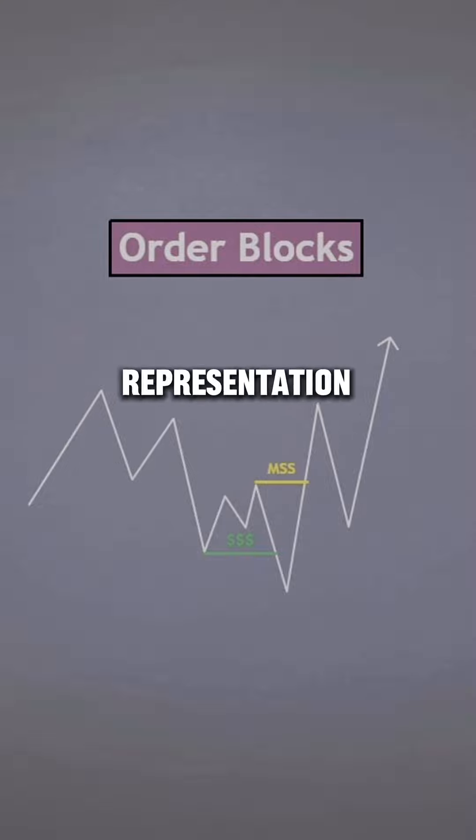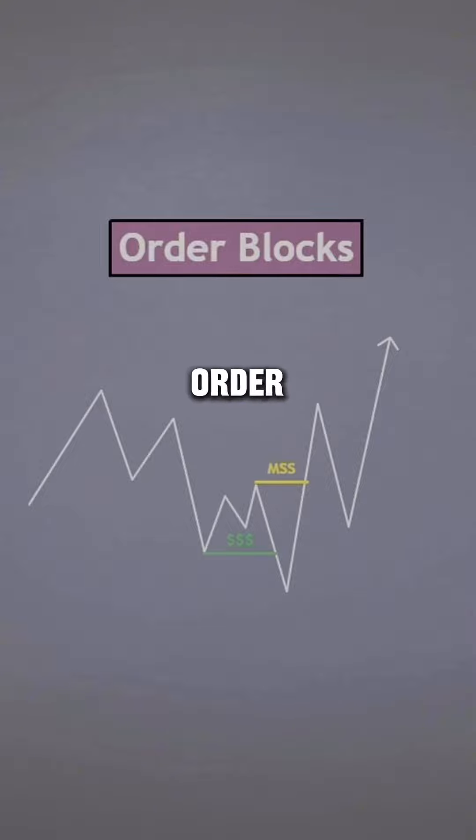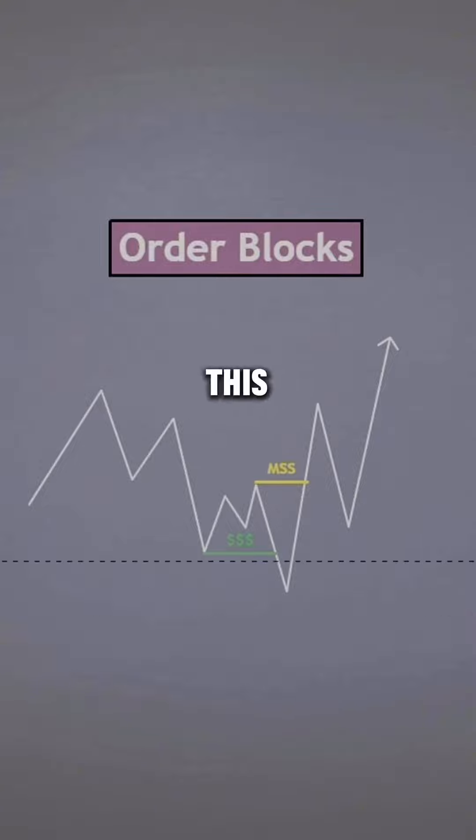Order blocks are a visual representation of the market's order flow and direction. So if you can effectively read and analyze what these order blocks are telling you, you can predict market expansion.